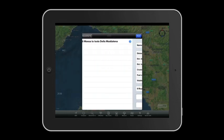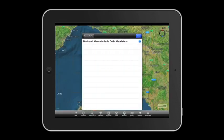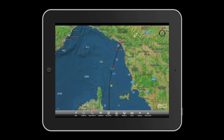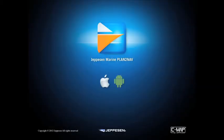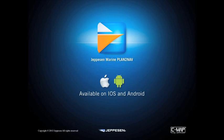Now there's nothing left for you to do but plan thousands of adventures in the seas of the whole world with Plan2Nav and CMAP by Jeppesen. Plan2Nav is available on iOS and Android devices.